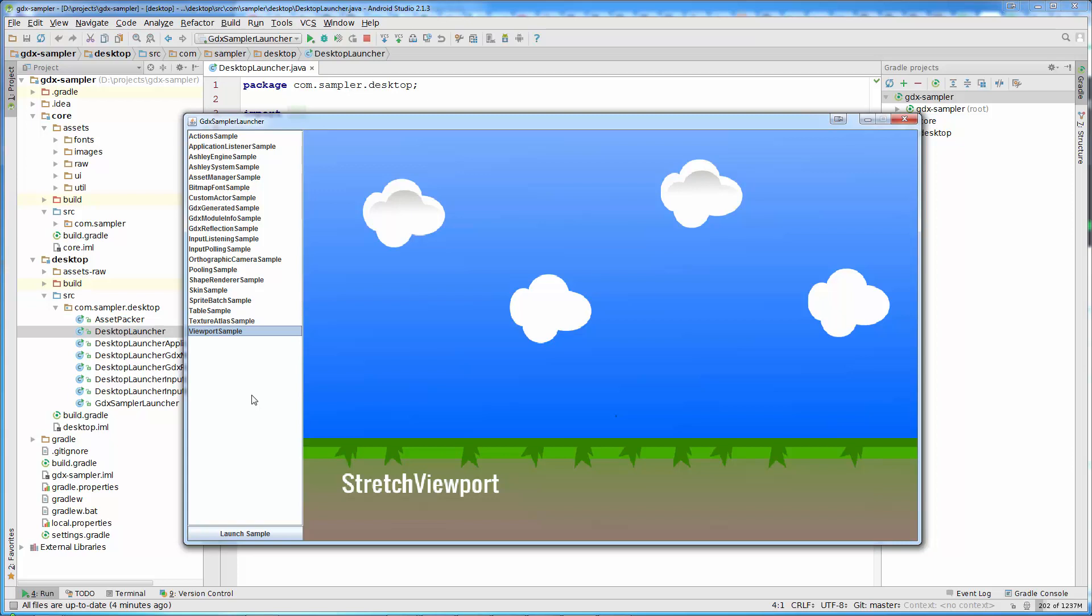When we learn about viewports, we will create that sample. This tool will make our life a lot easier because all samples or experiments are inside. We can run all our experiments from one place. We don't need to create 20-30 libgdx projects just to test something. Everything will be in one place.